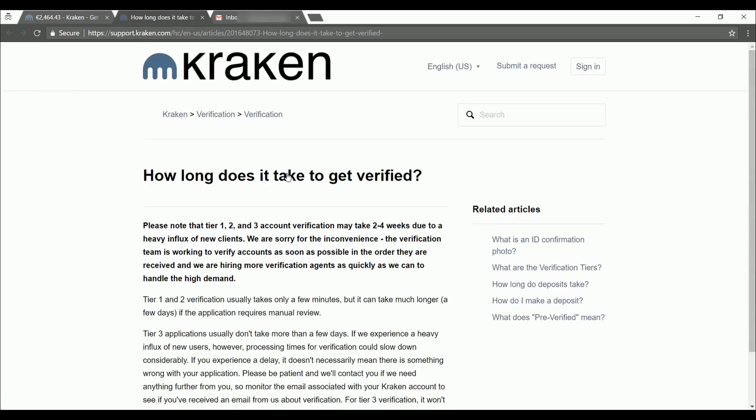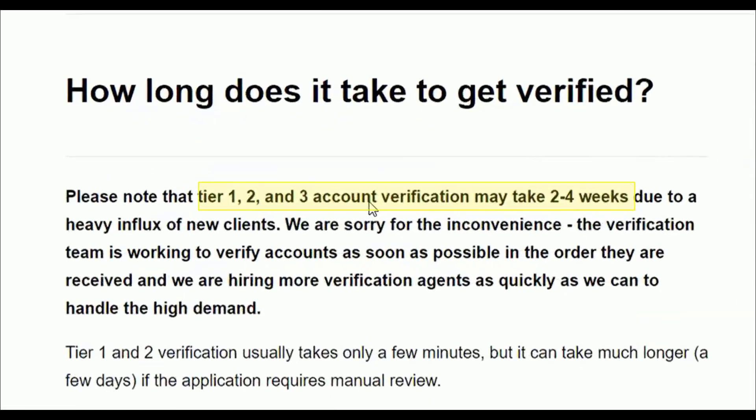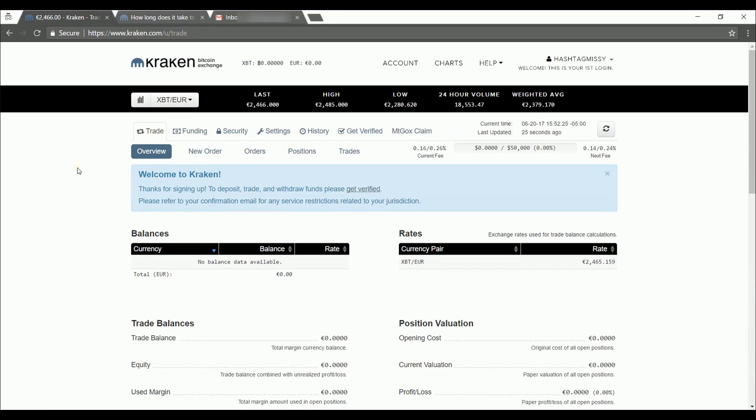Okay, so right now it looks like tiers one, two, and three are taking about two to four weeks to process. But once your account is processed, you'll be ready to get started trading on the Kraken exchange.